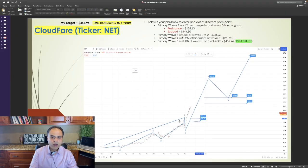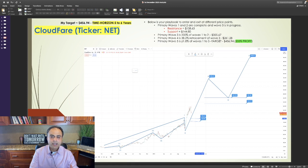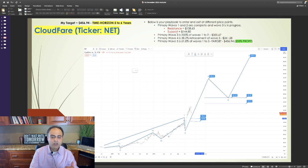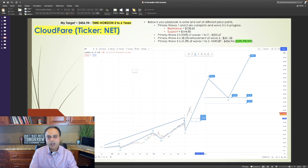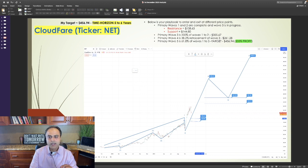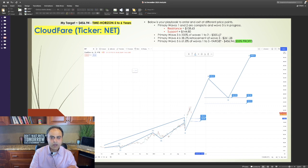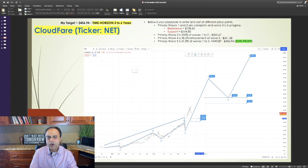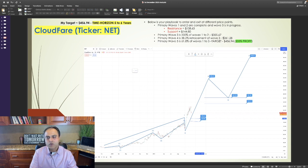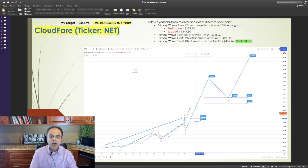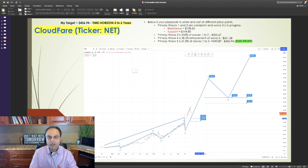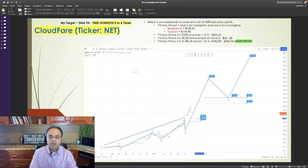After the strong run-up, I expect some sort of a pullback and with that I expect strong resistance around $158.63 and strong support around $144.80. Wave 3 is typically 200% of waves 1-2 which means a price target, a short-term price target of $355.67. After this wave is completed, I expect wave 4 which is a corrective wave to resume. Wave 4 is typically 38.2% retracement of wave 3, giving us a short-term price target of $261.28. After this wave is completed, I expect wave 5 to resume and wave 5 is typically 61.8% of waves 1-3, giving us a final price target of $456.94, which translates into a 205% profit in the next 5 to 6 years.